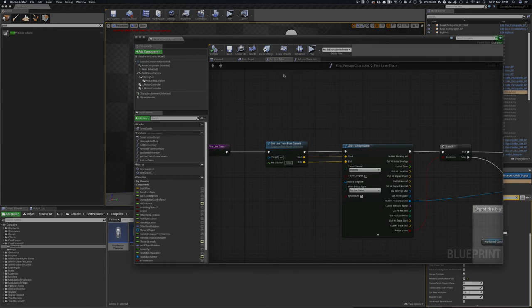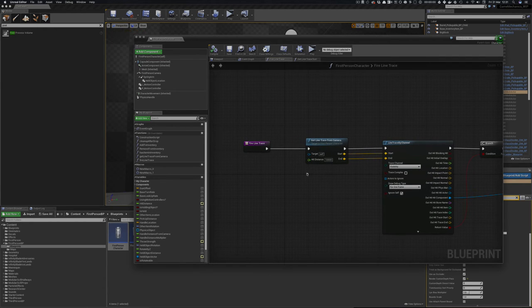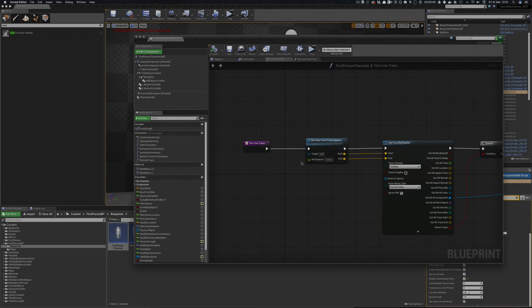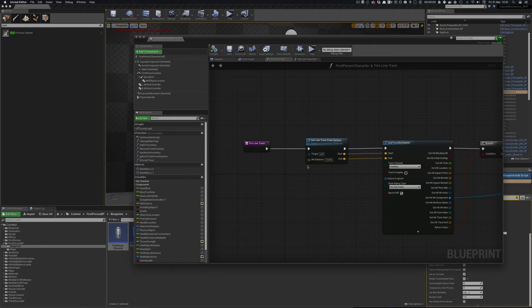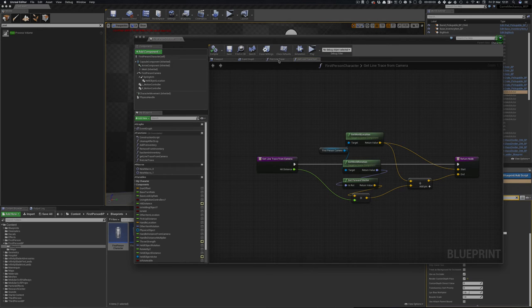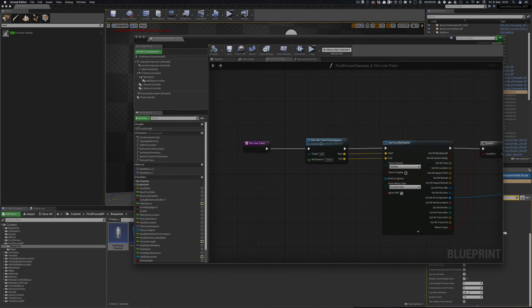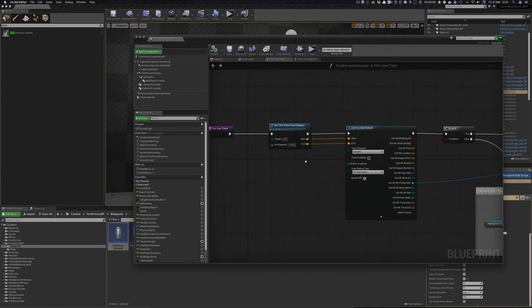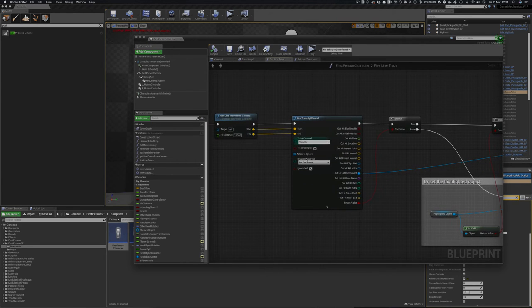Add them up and plus a distance and returns that out. So that's your line trace. That's the direction you're looking in and then you can have a hit distance as well. And it should add that in. Yes it's adding that in.